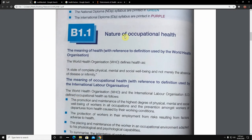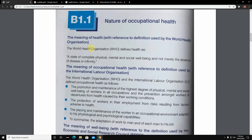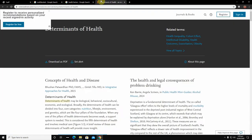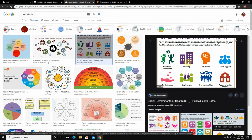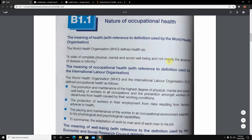The first thing in the chapter on the nature of occupational health is the definition of health. The World Health Organization defines health as 'a state of complete physical, mental and social well-being, not merely the absence of disease or infirmity.' Factors that make up good health include childhood experience, education, social support, access to health services, community, employment, and family income.